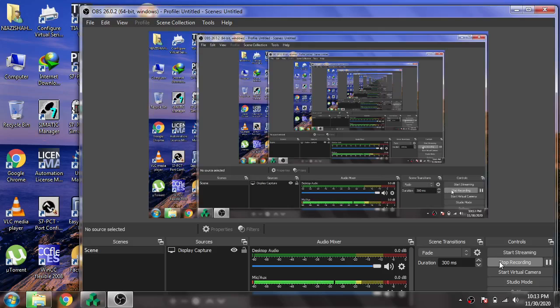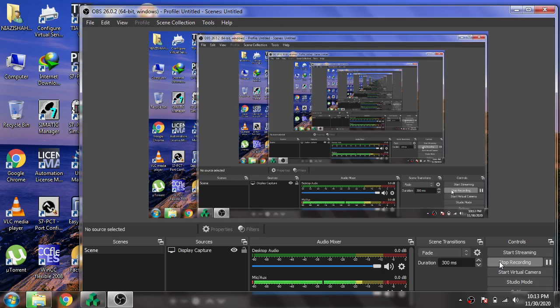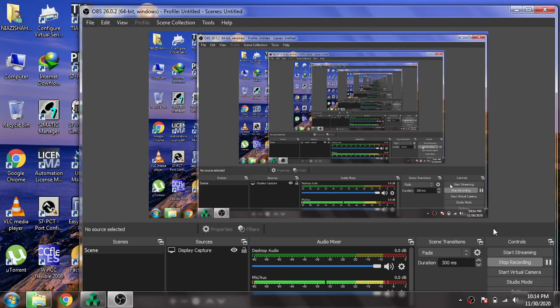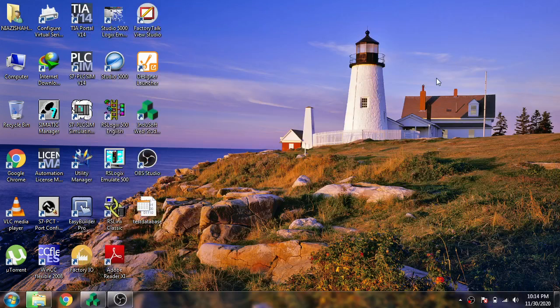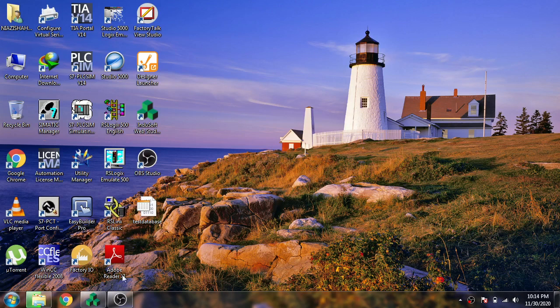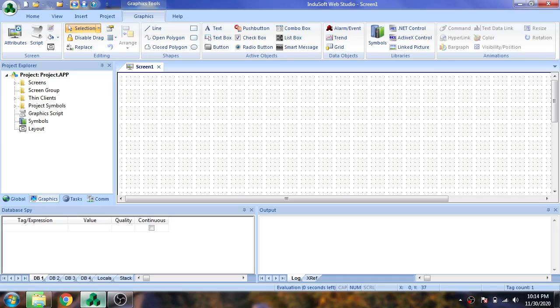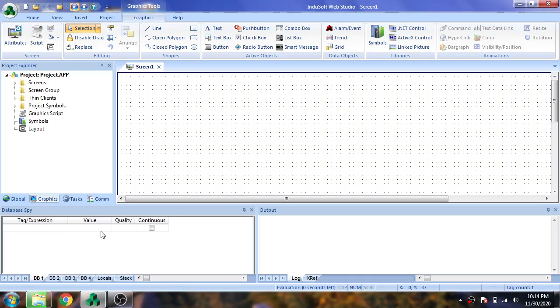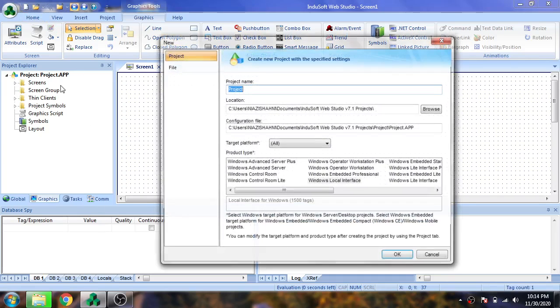Hello and welcome back to my new tutorial of Indosoft Web Studio. In this video we are going to make data executions in Indosoft Web Studio, so let's see what we can do for data execution.